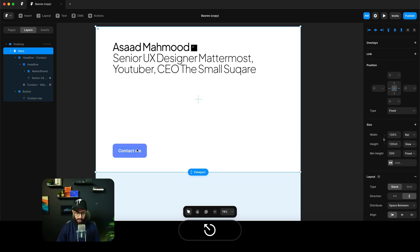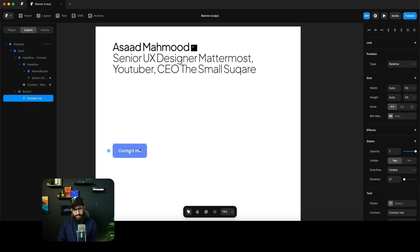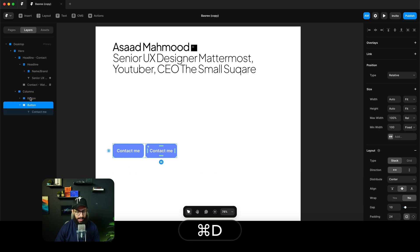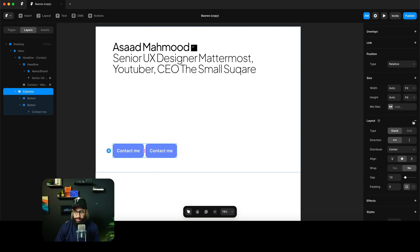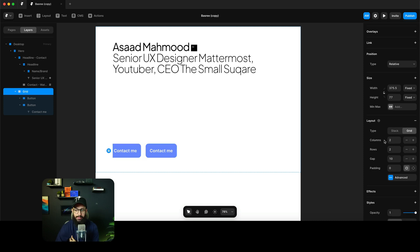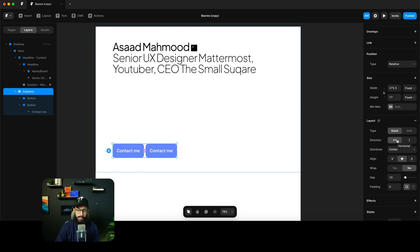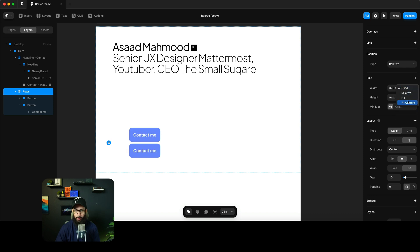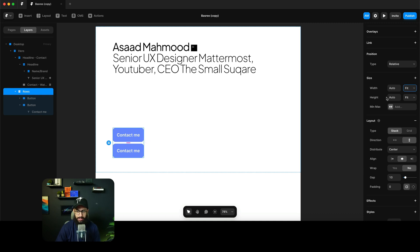Now let's talk about stacking and grids. Stacking is basically flexbox — if you're familiar with flexbox or auto layout in Figma, stacking is consistent with that. You can apply a stack by going to the layout option and pressing the plus button, then choosing whether the layout is a stack or a grid. With stacks, you can decide the direction content flows — side by side or vertical. I'll make the height fit content so we can see everything.